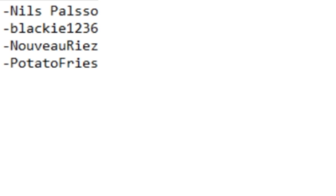The prizes will be coming soon, and they won some awesome prizes. Pretty cool giveaway. Blackie, Nils Paulson, Novio Rias, and Potato Fries...